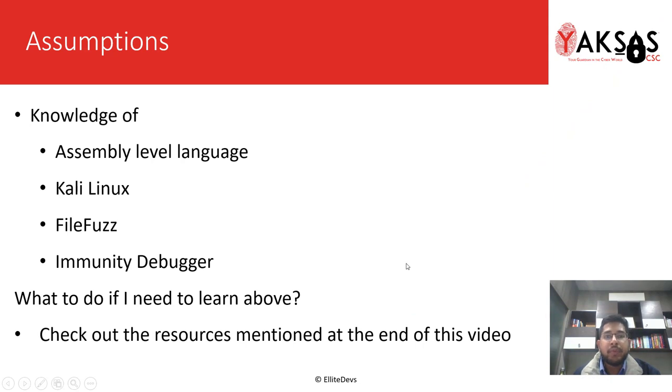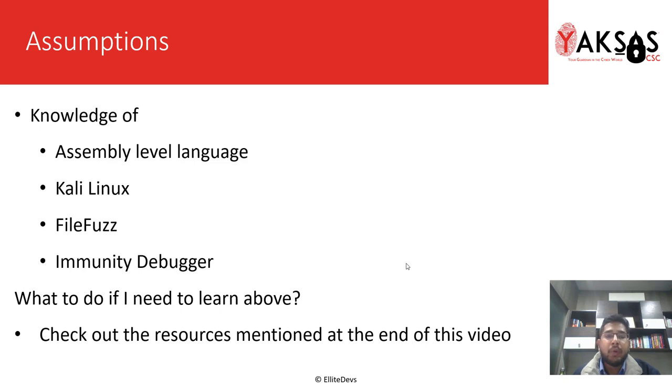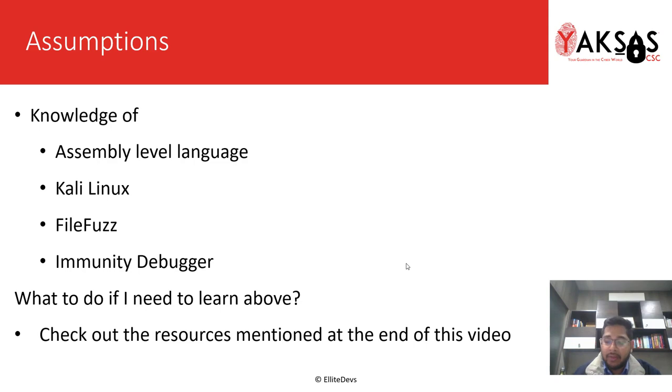These are the few software that I am assuming you as a learner have a basic knowledge of. If you do not, please check out the resources mentioned at the end of this video. They are really helpful resources and they will help you learn these software or techniques that we are using in this module from scratch.